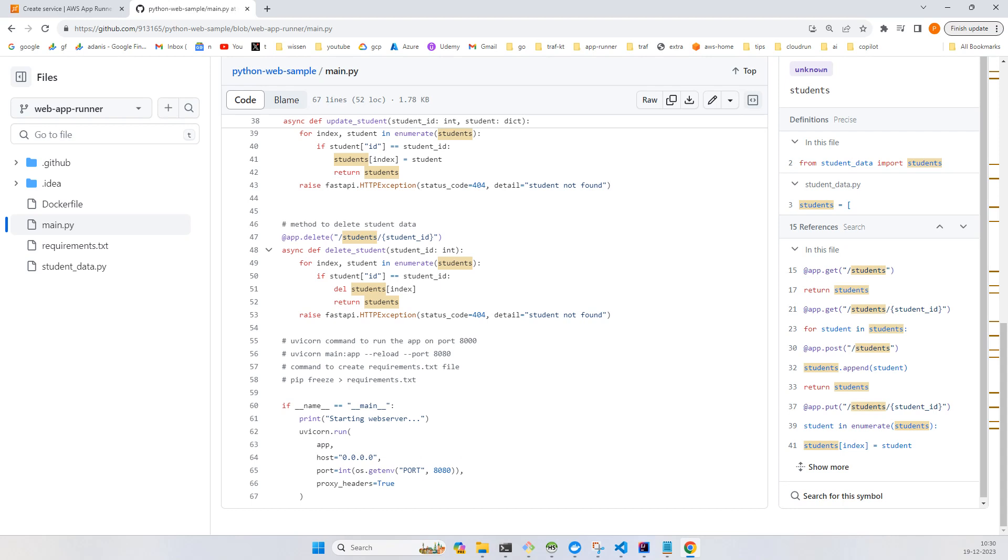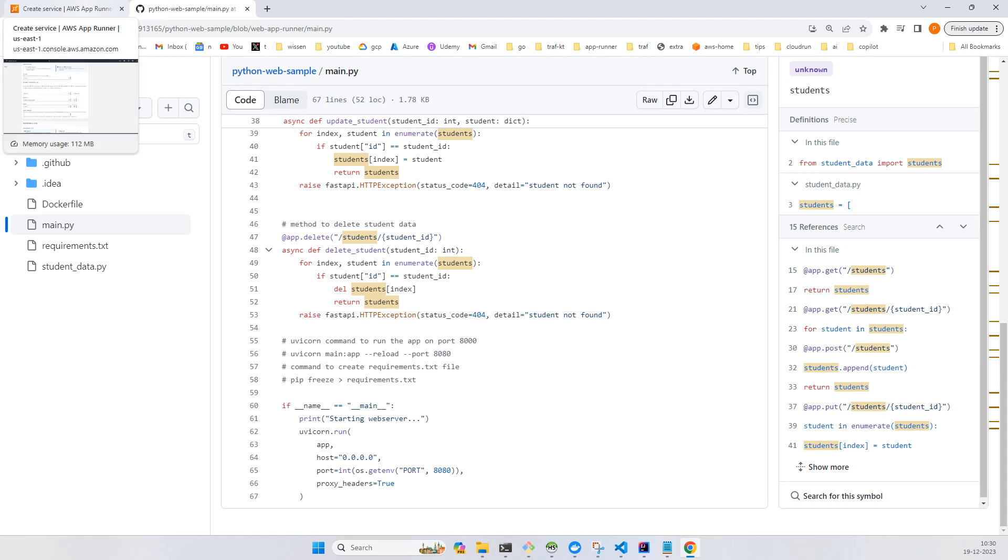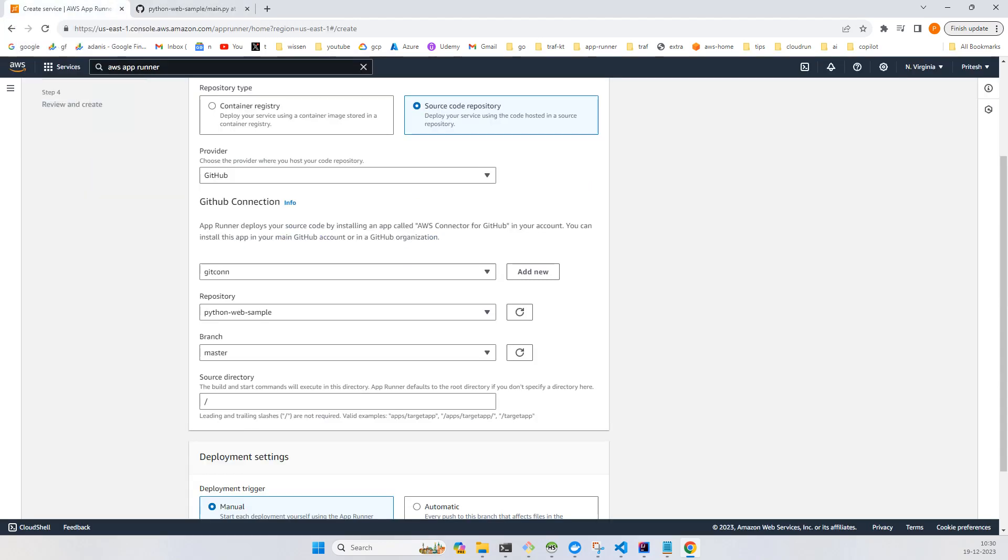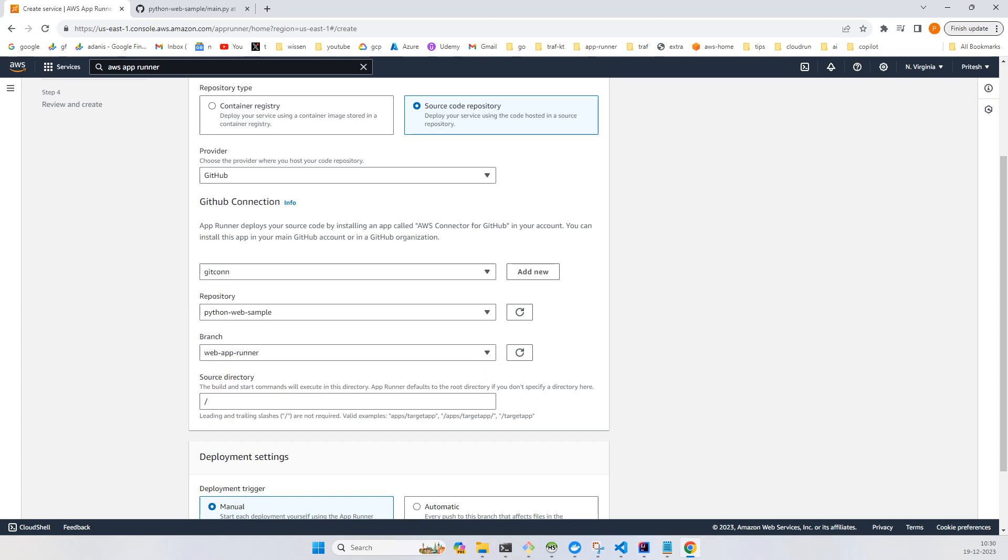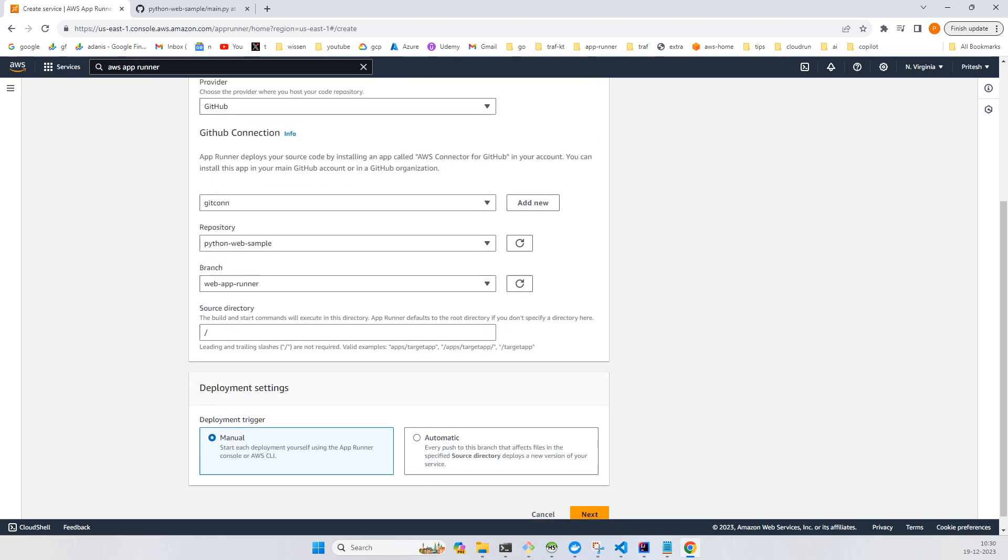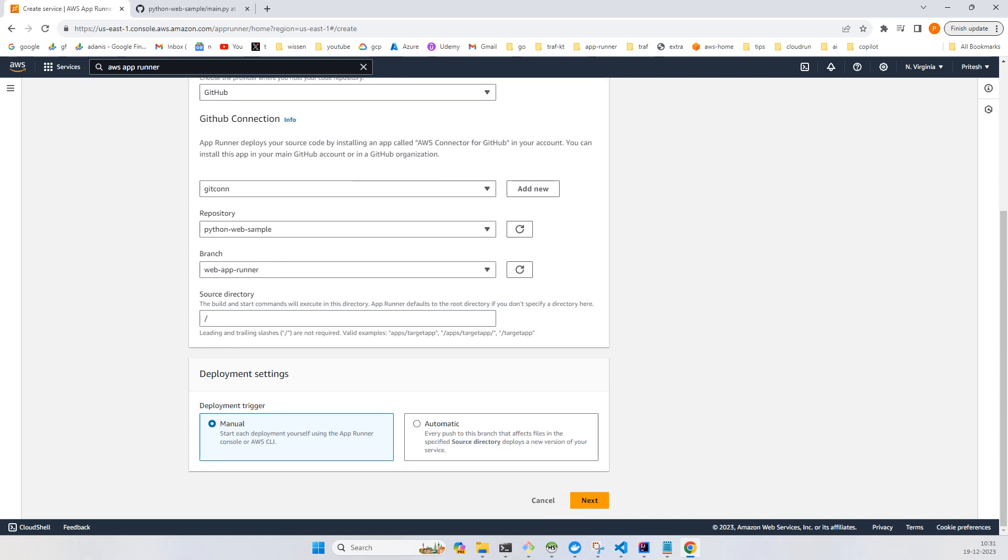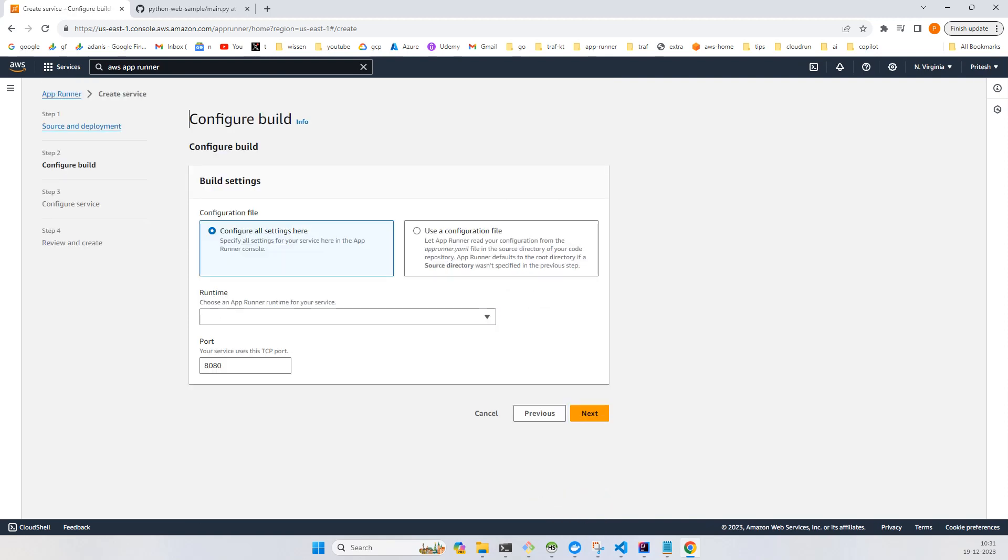Here I will choose the branch web runner and I'll go with the default settings. We'll go with next.